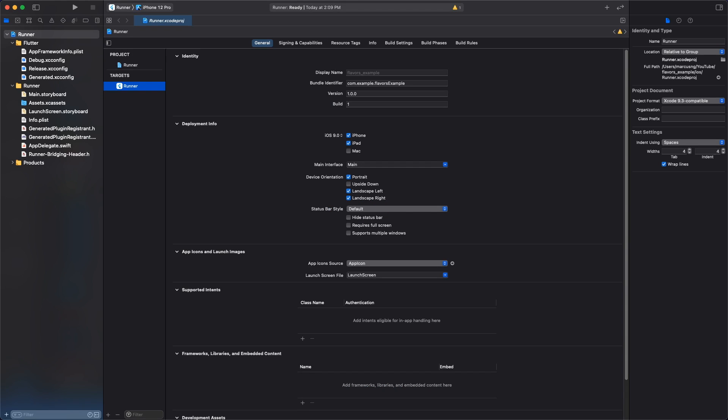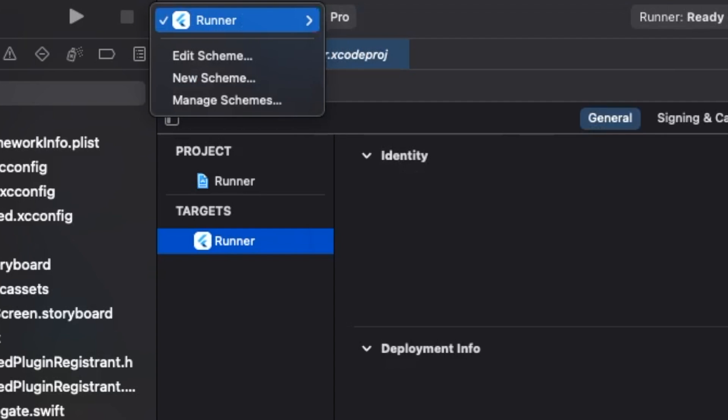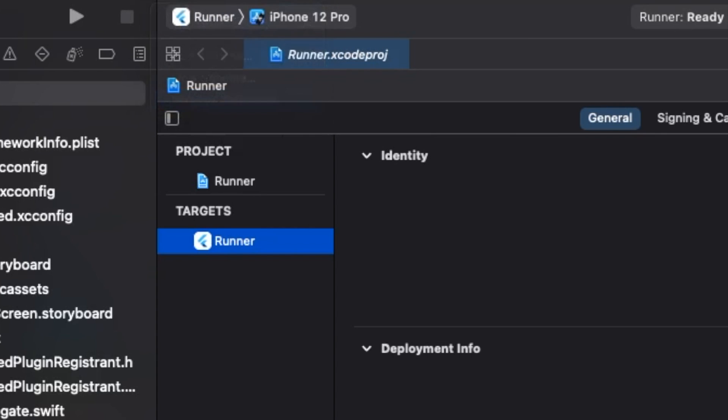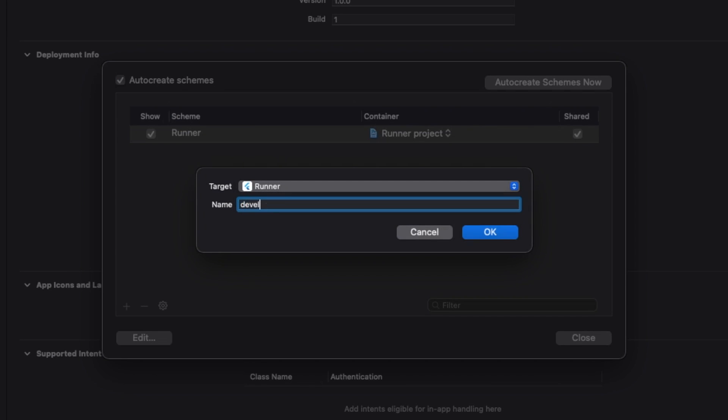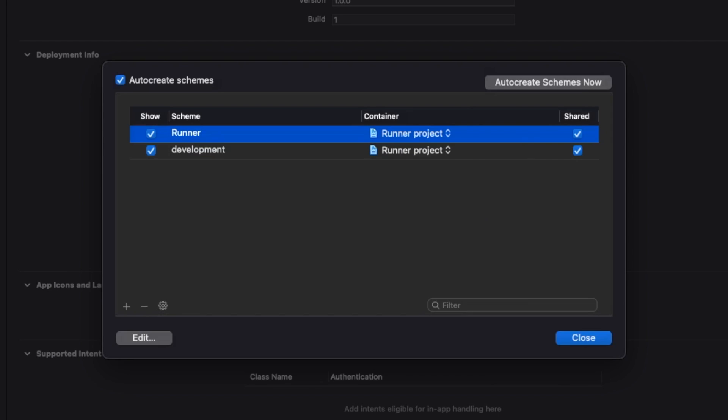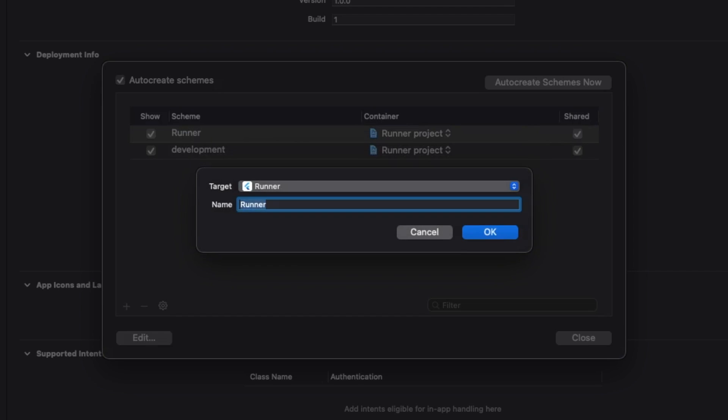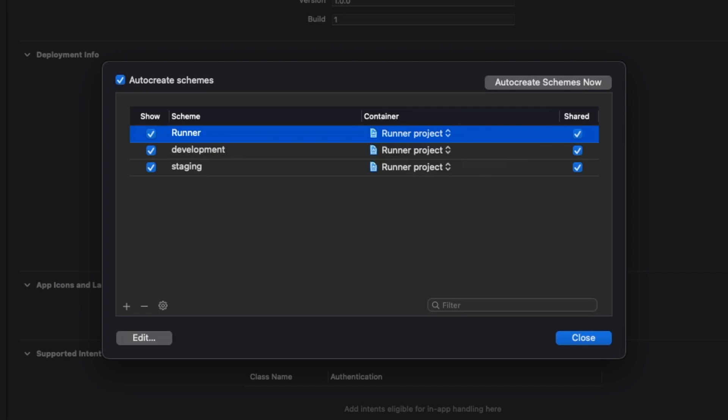iOS build configurations are more complicated than Android and can only be done in Xcode, so be sure to follow along closely. In Xcode, let's create two new schemes called development and staging that both target runner. Rename the original runner to production.